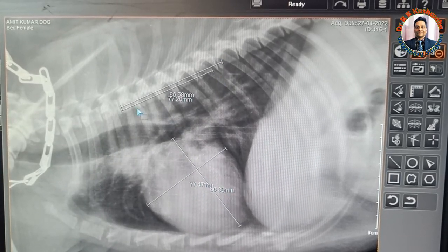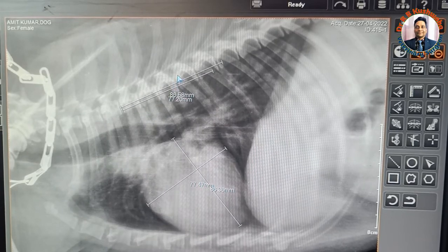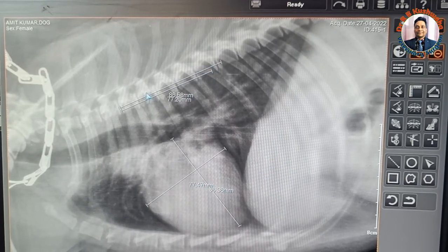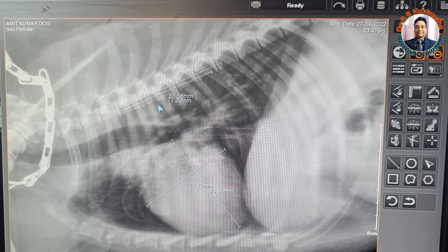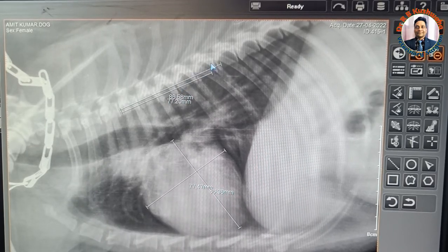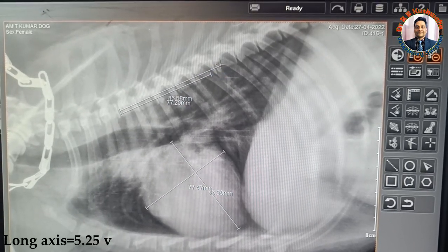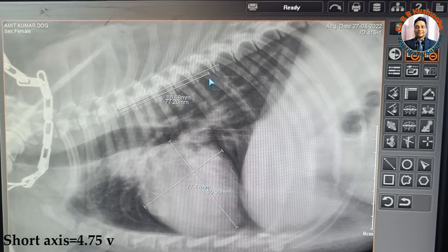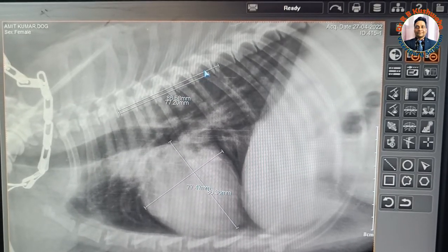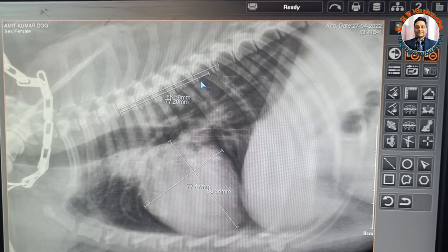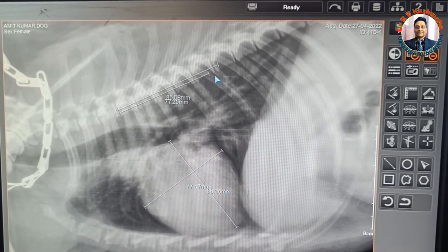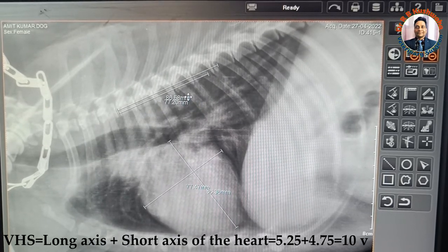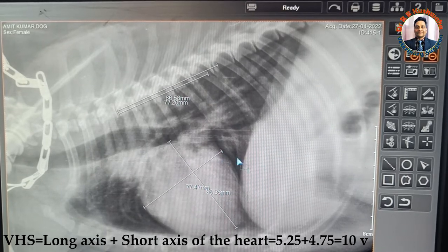Now we count the number of thoracic vertebral bodies occupied by the sum of the short axis and the long axis. Counting for the long axis gives 5.25 vertebrae, and for the short axis, 4.75 vertebrae. So 5.25 plus 4.75 equals 10 — giving a vertebral heart score of 10 V (vertebral units).